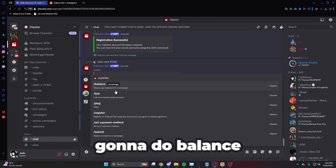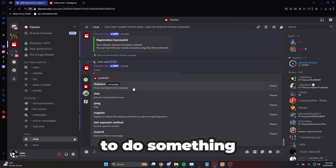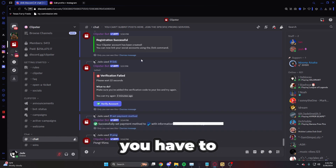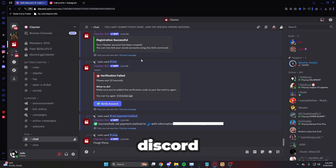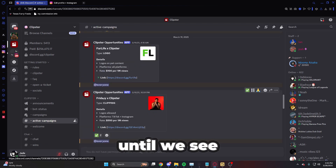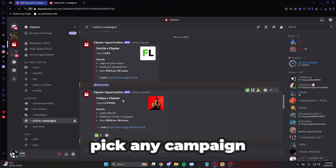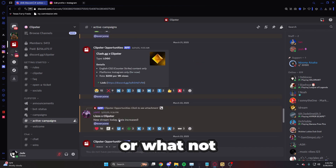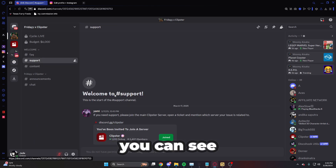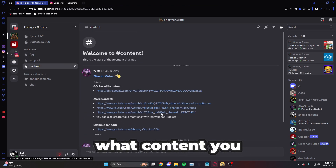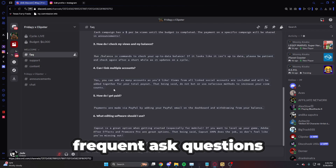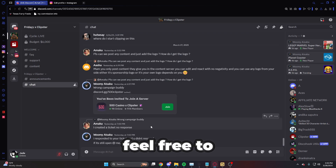To submit to a campaign on Discord, you have to join the specific Discord for that campaign. For the campaign I want to do, scroll up until you see Friday X Clipster. You can pick any campaign you want, then click the Discord link and join. On the campaign Discord you can see how to get support, what content you need to create, announcements, FAQs, and a chat to ask questions.